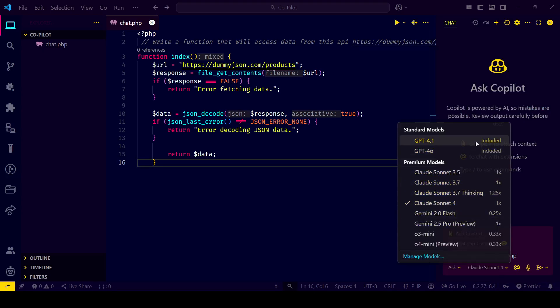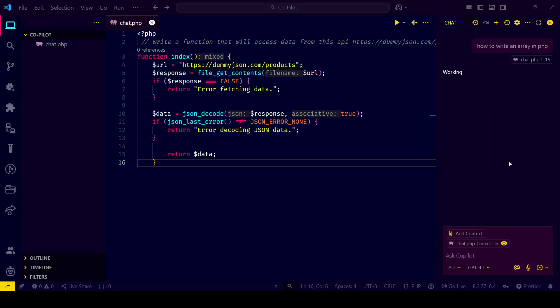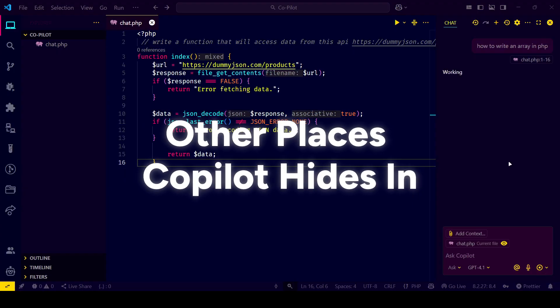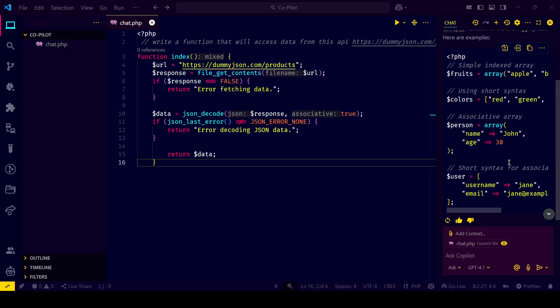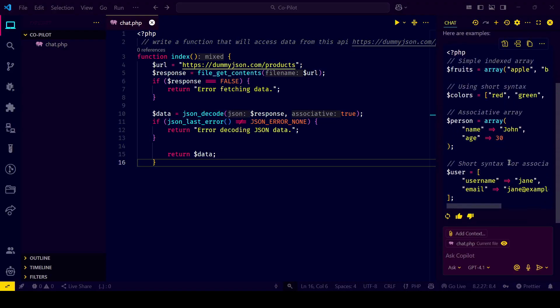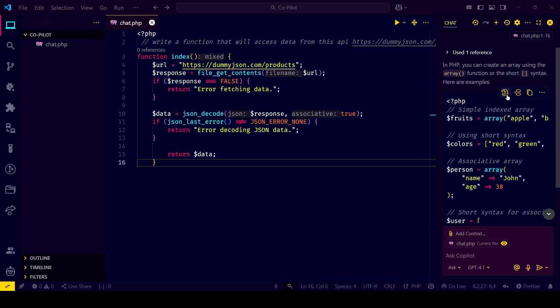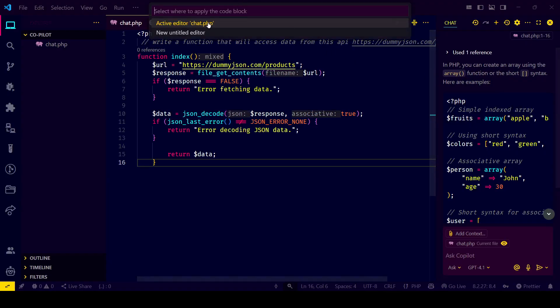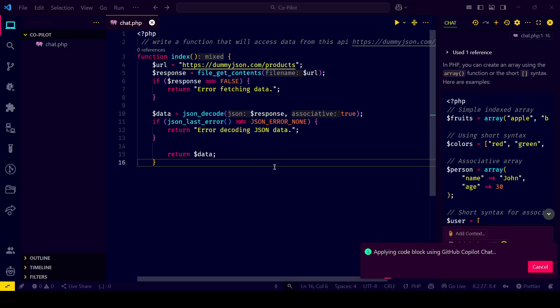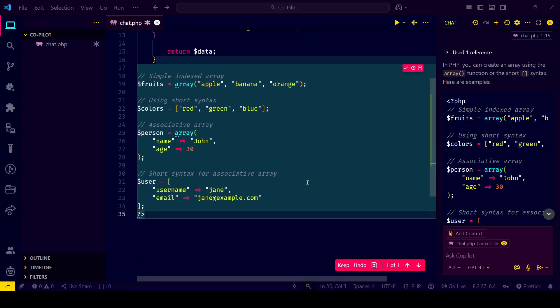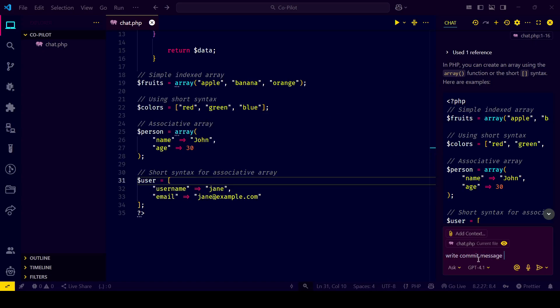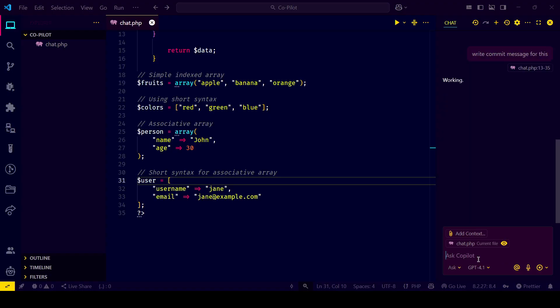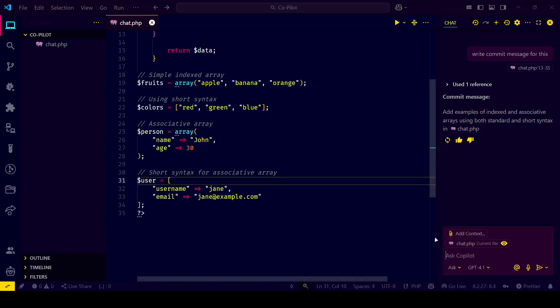Copilot isn't just for code—it shows up in places you wouldn't expect. Writing commit messages, Markdown files, or documentation. Copilot can do everything you want. Even terminal commands can be suggested when you're in a Docker container.